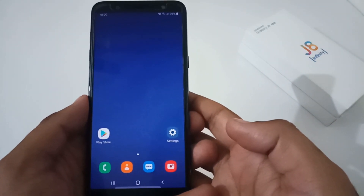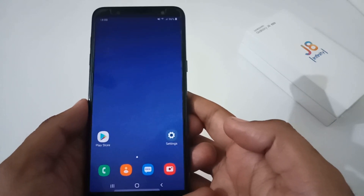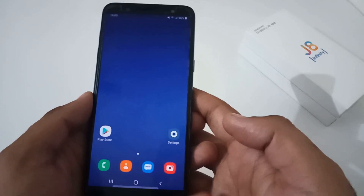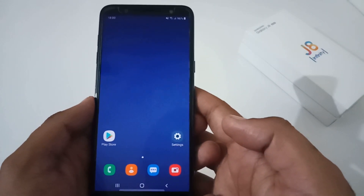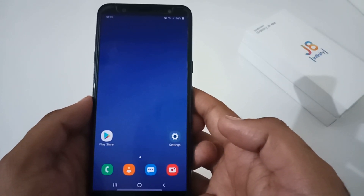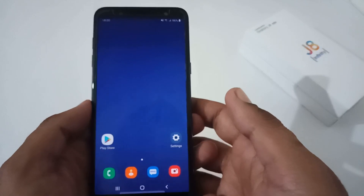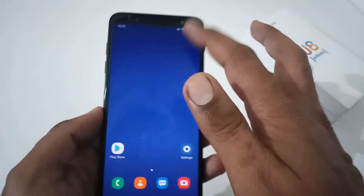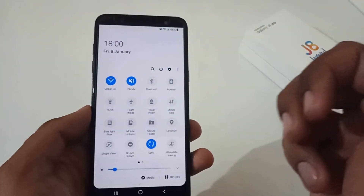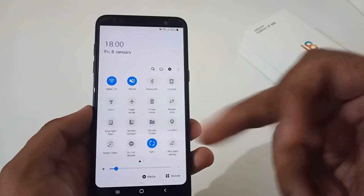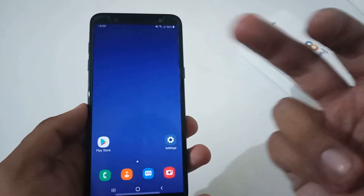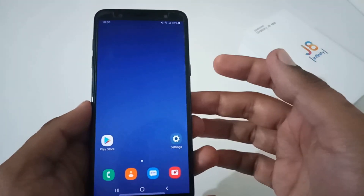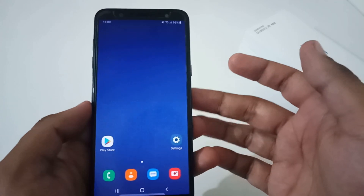Hey guys, this is from 24 by 7 Everything. Hope you all are doing great. We are back with another video, and this time it's on the Galaxy J8 — or I would say Galaxy J8 Infinity. In this particular video, we'll see how to resolve all the underlying issues related to network on the Samsung Galaxy J8. Let's assume that you are connected to a Wi-Fi but you are unable to access the internet — there might be some problem with the device network connection settings.